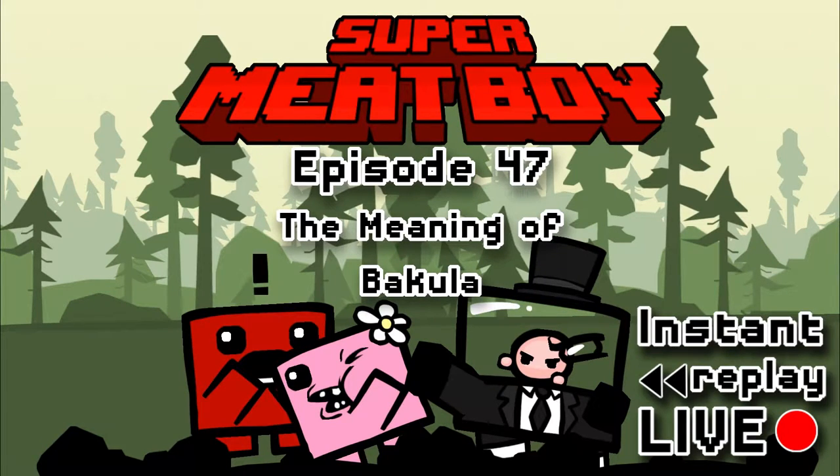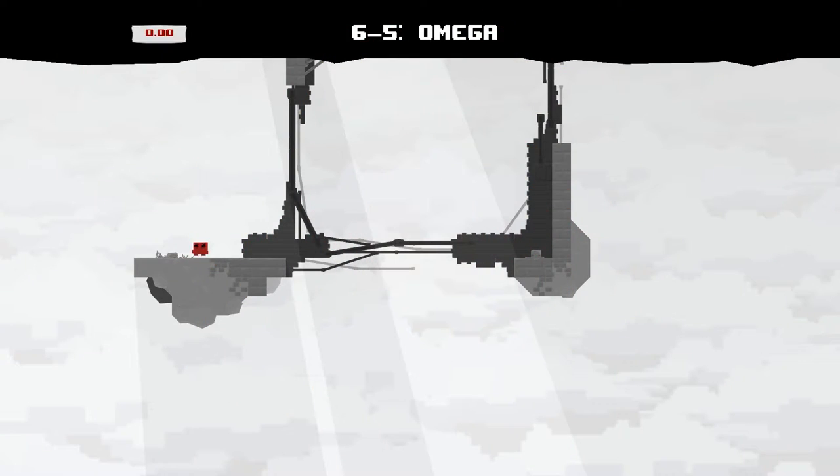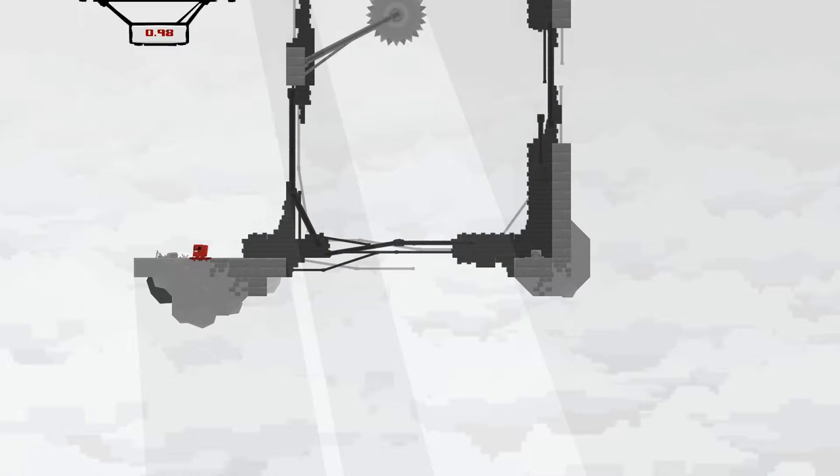Welcome to Instant Replay Live on tonight. We answer the tricky question: What is the meaning of life?